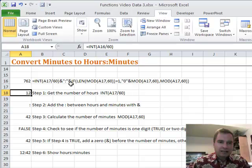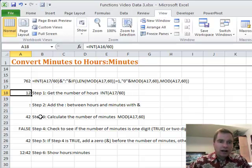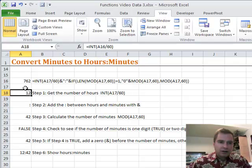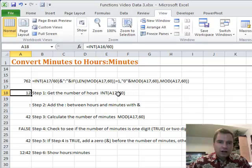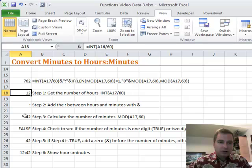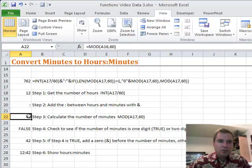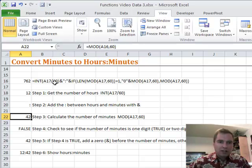So here's the ampersand signs that are going on. Step three says alright, how many minutes are there in 762? So what we're doing, remember INT said how many hours, give me the integer out of it. And now show me the remainder with MOD, and what MOD is going to do is it's just going to say I'll tell you that there's 42 minutes left over, that's your remainder after you divide 762 by 60.